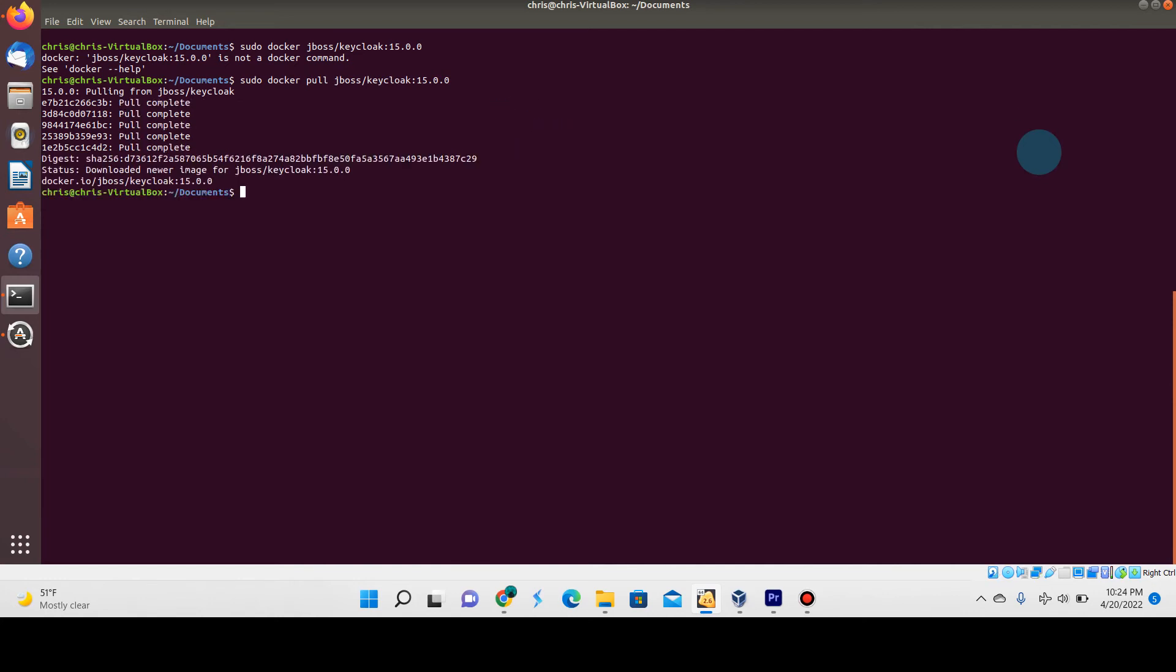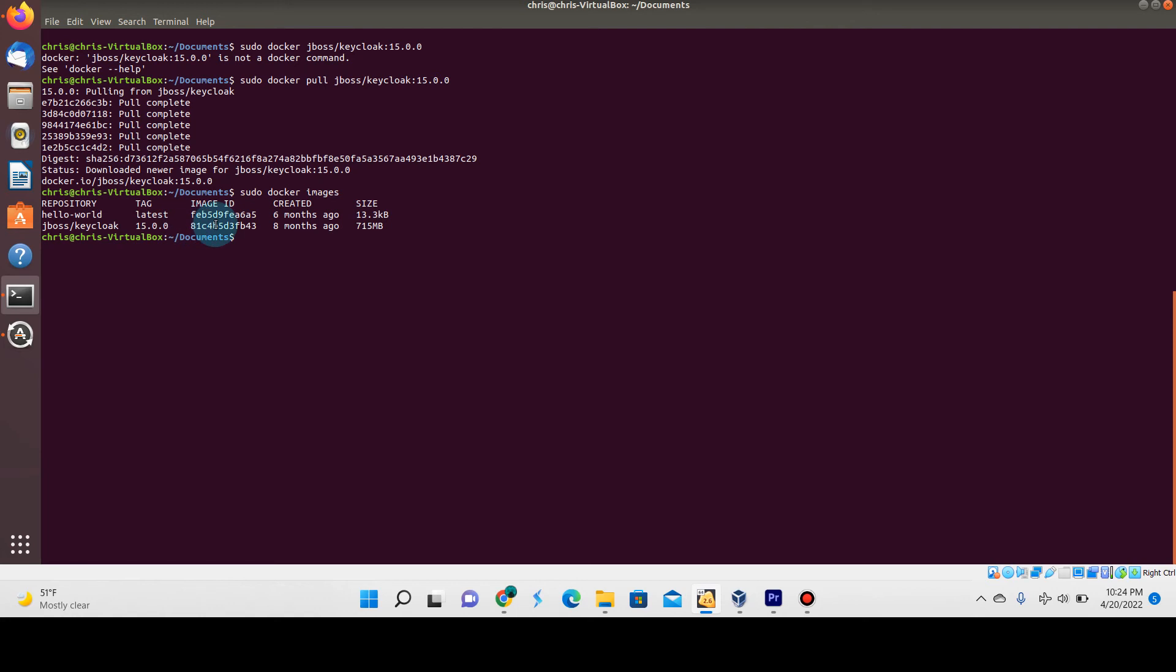Okay, perfect. It is downloaded. You can quickly verify that by doing sudo docker images, and you'll see that this image is now downloaded on your machine.